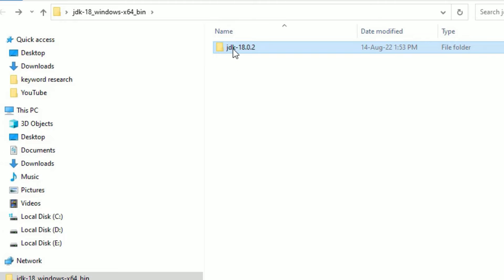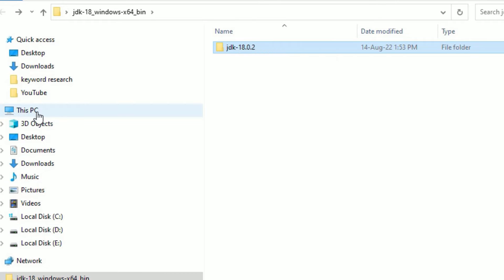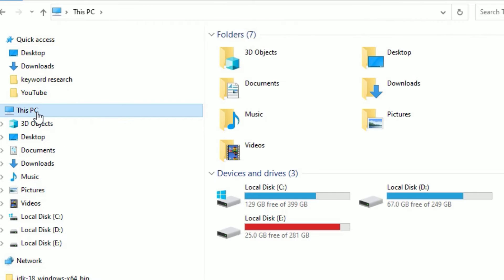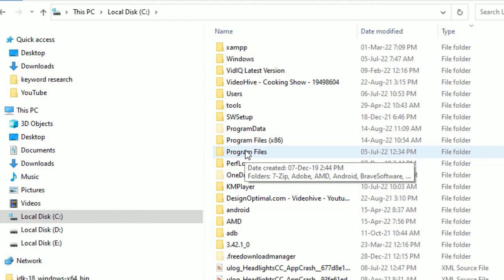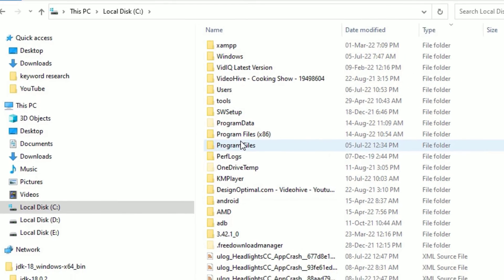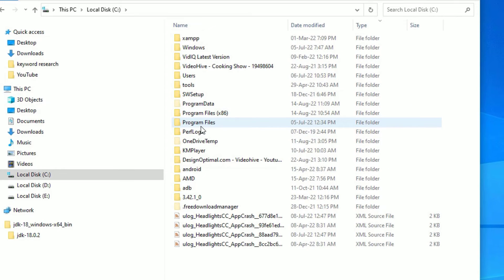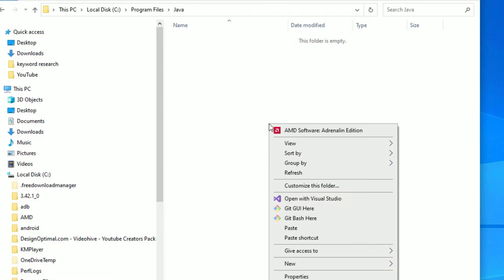Go to This PC and go to Windows local disk C, then find Program Files. If you are using 64-bit you have to copy here, and if you are using 32-bit you have to use Program Files x86. Go to Program Files, then find Java, then right click there and paste.